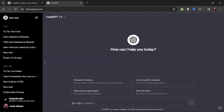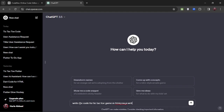Now our main work is in ChatGPT. We will write prompts in ChatGPT and it will generate responses according to those prompts. We will write the prompt: 'Write me code for a tic-tac-toe game in HTML, CSS, and JavaScript — write the code separately.' It will generate the code, so don't worry — we don't need any coding skills. We'll simply copy and paste the code.